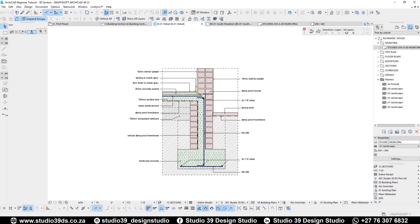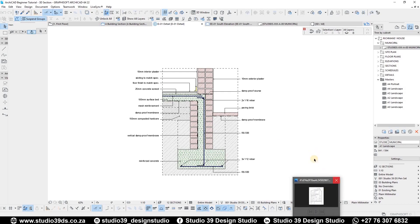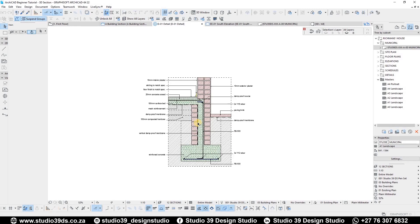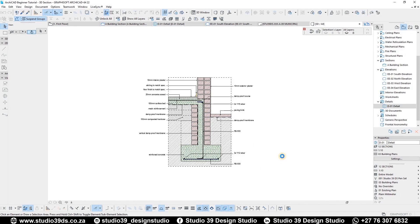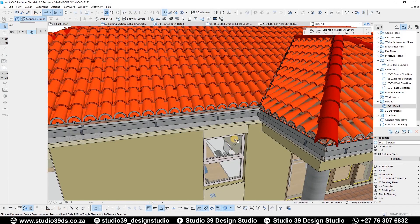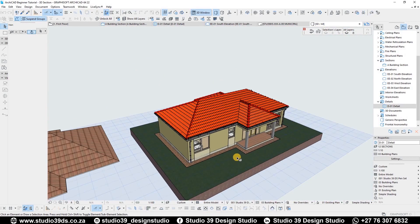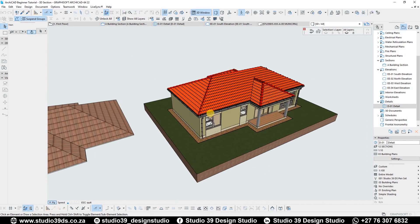On the previous video we did a detail, so in this video we're doing a perspective section. I'm going to go to 3D view right here by pressing F3, and this is the model that we've been working with.